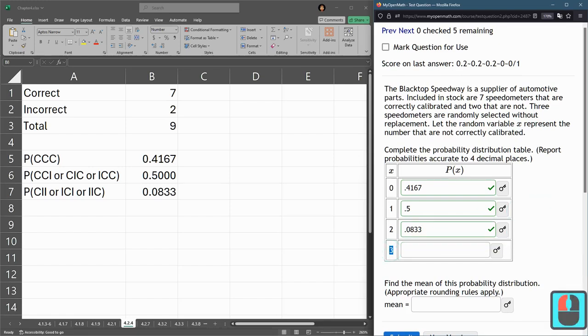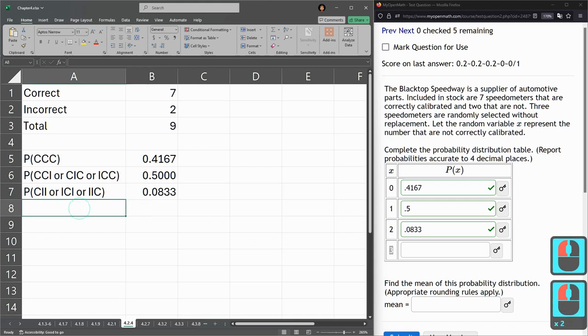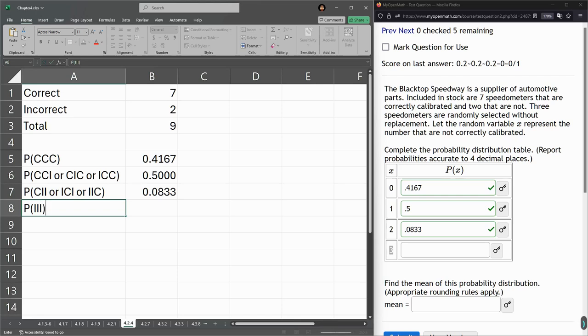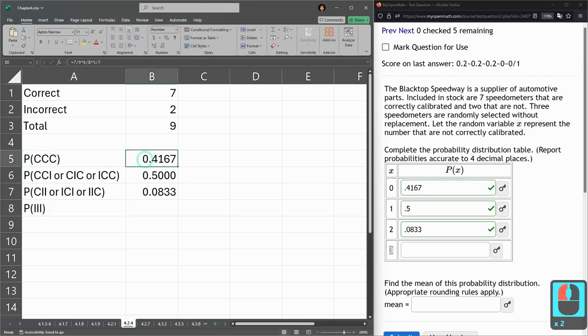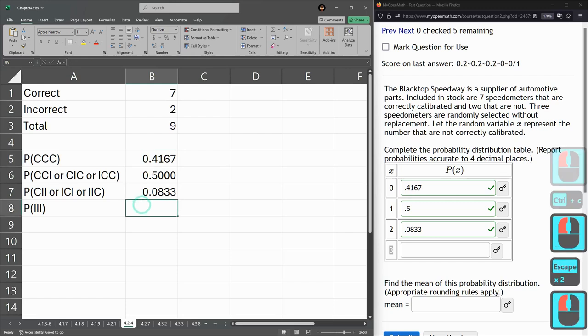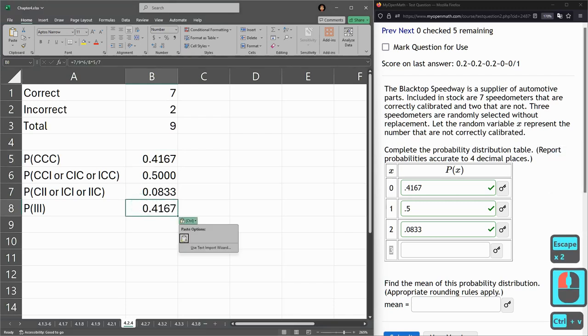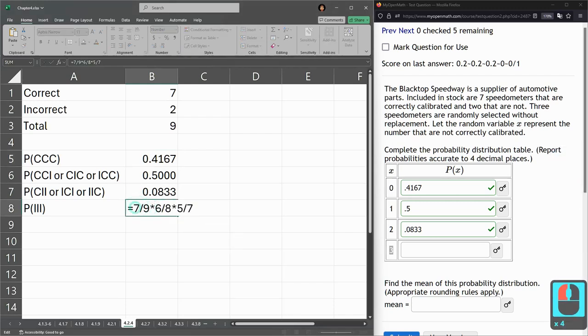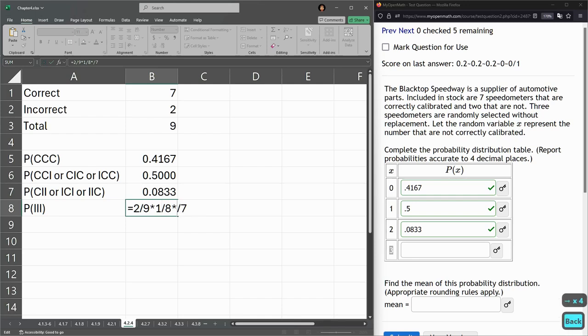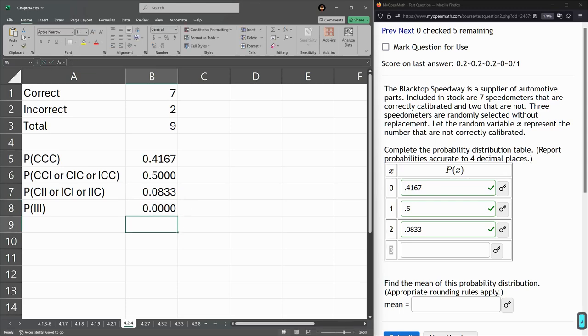Last up, probability of three incorrects. That's I, I, I. There's only one possibility because they're all the same. Just like the first, there's only going to be one computation we need to make. We could copy the first one. Now, of course, we have to change. This is incorrect. So there's two out of nine incorrects. One out of eight incorrects. There's only two incorrect total. Now, the third one, how many incorrects? There's zero here. Zero incorrects out of seven. Now, whenever you multiply by zero, your product is going to be zero. So don't be surprised when I hit enter. Zero.